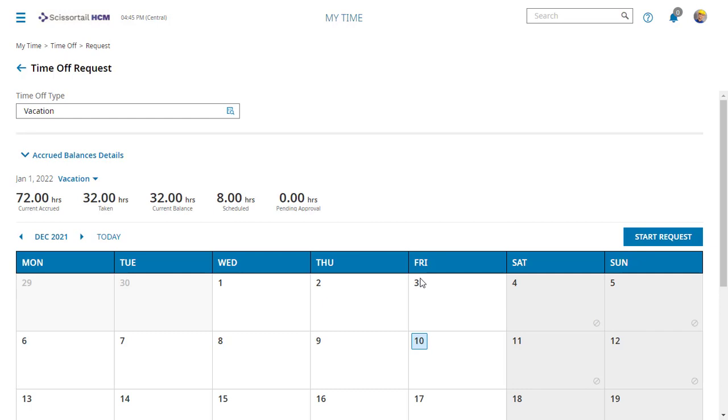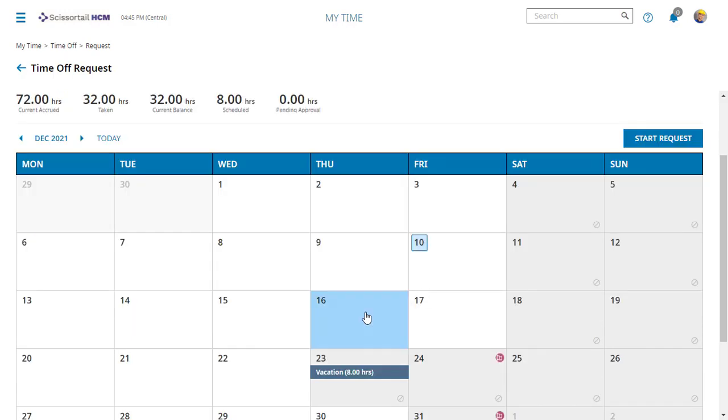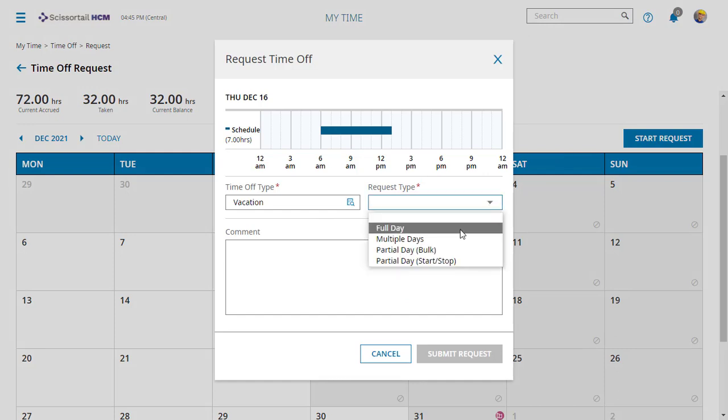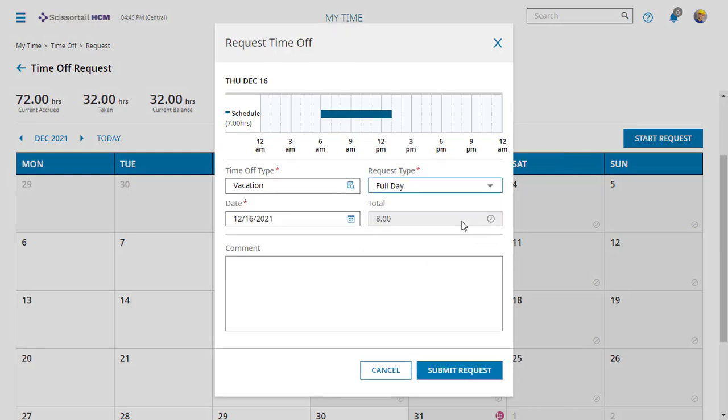Your time off calendar will open. Click the day you want to take off and click start request. In the request dropdown, you can pick full day and put a comment.